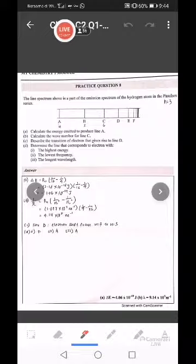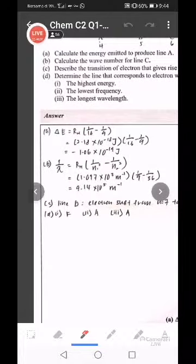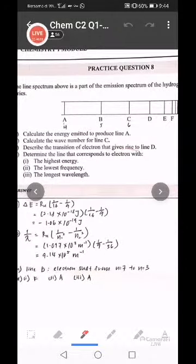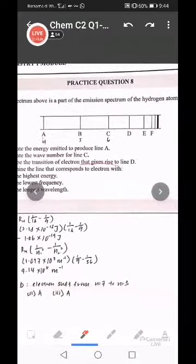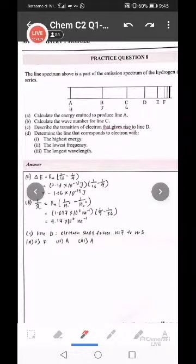We go to question number 8. The line spectrum above is a part of emission spectrum of the hydrogen atom in Paschen series. Paschen series dia punya lower energy level adalah N equal to 3. Line A adalah first line, B second line, C third line and so on. Calculate the energy emit to produce line A - line A merujuk kepada first line of Paschen series.